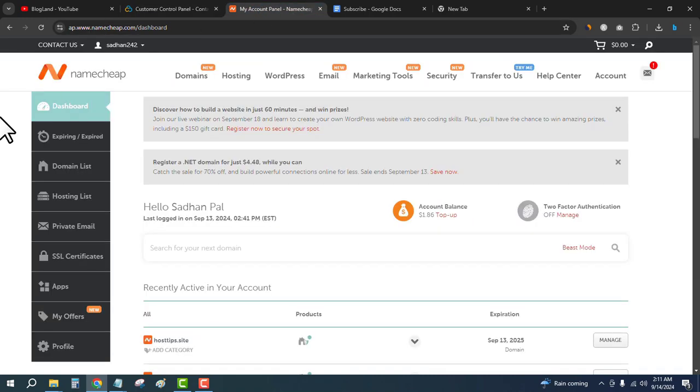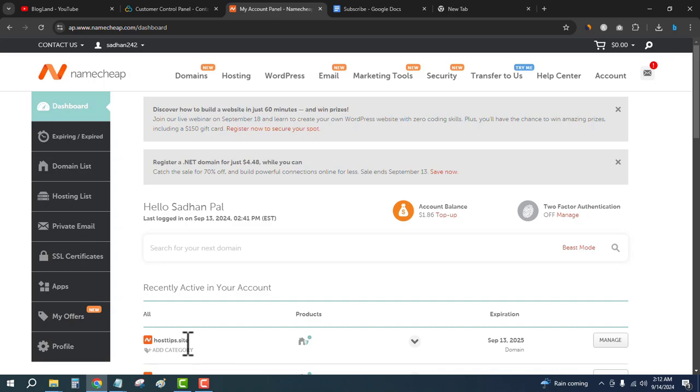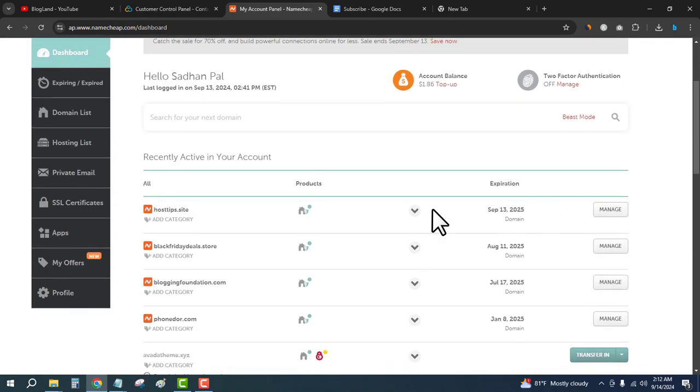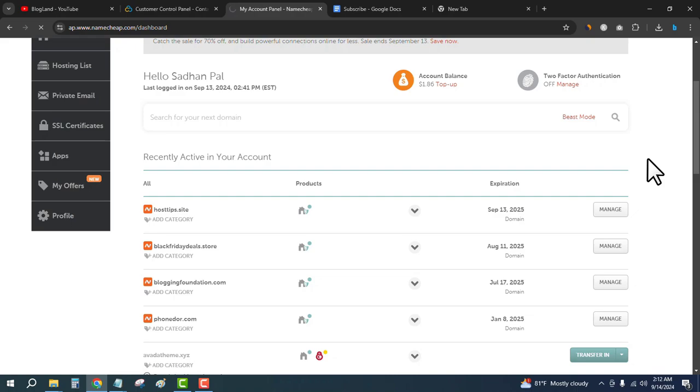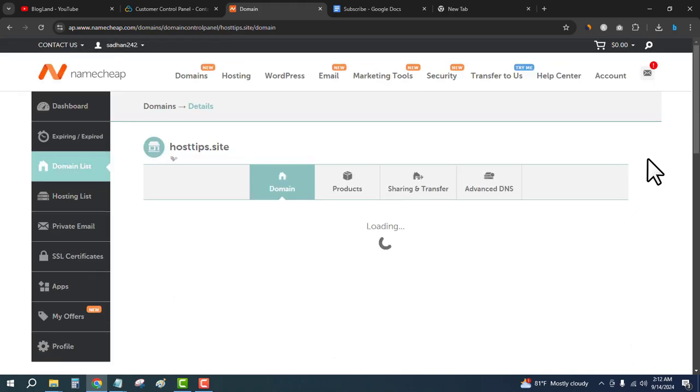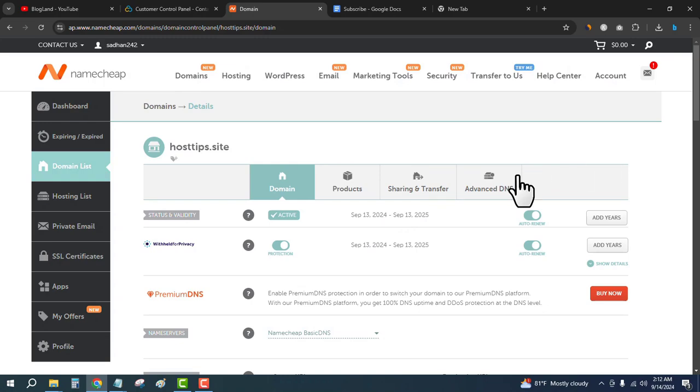Now I'll go to the Namecheap account because I will point the Namecheap domain to the Contabo VPS hosting. Under the domain name, click on Manage, then go to Advanced DNS.